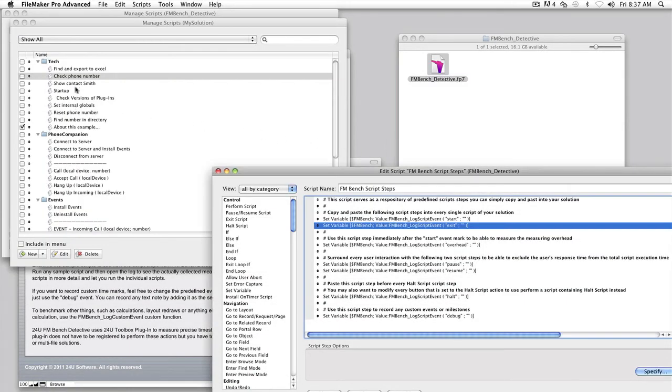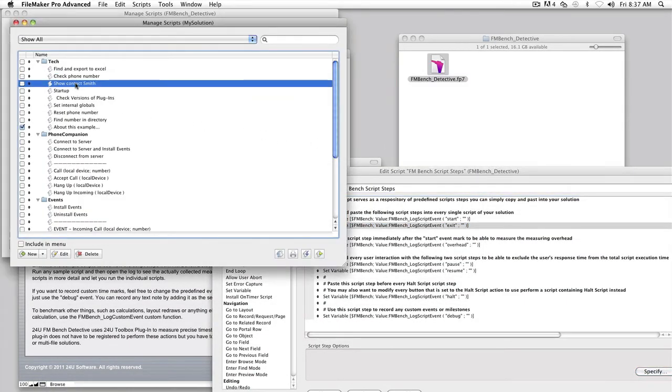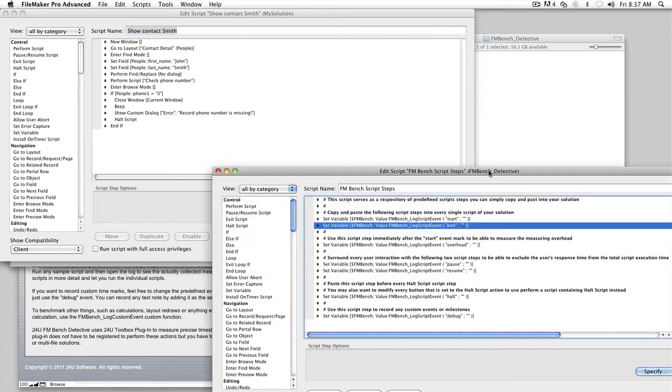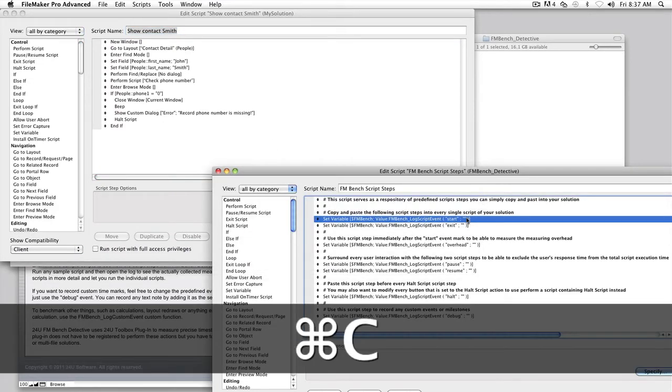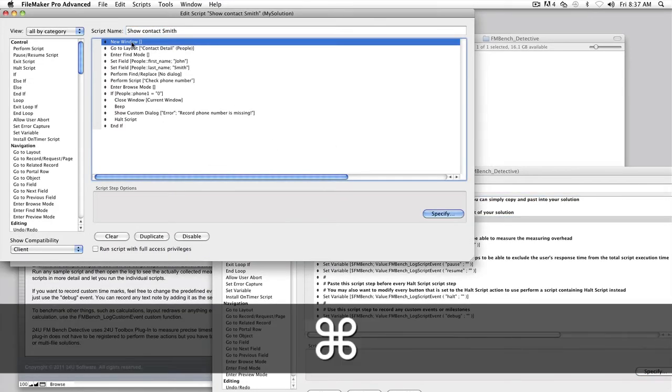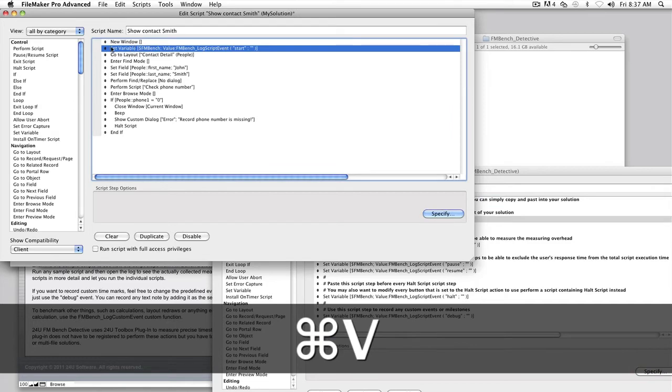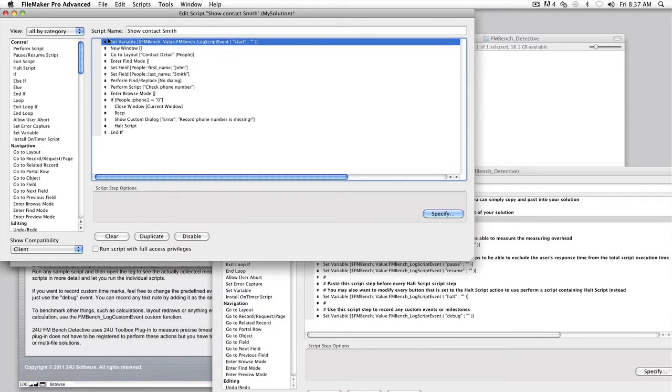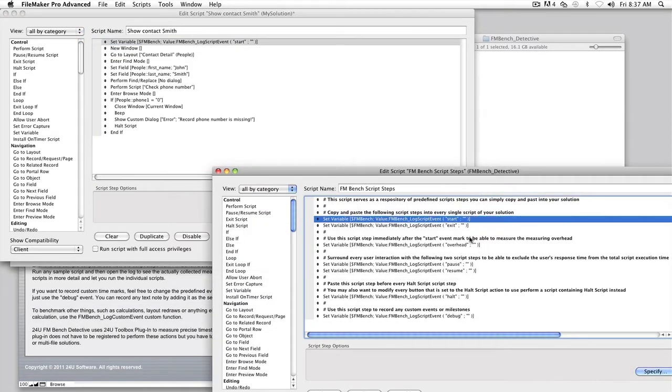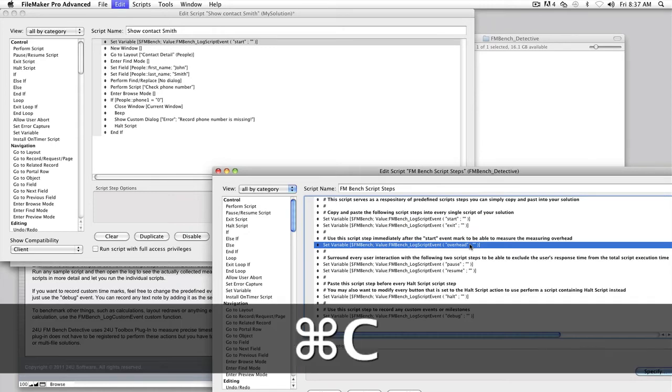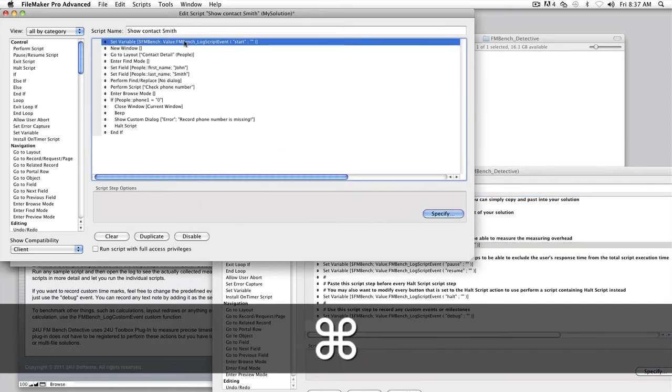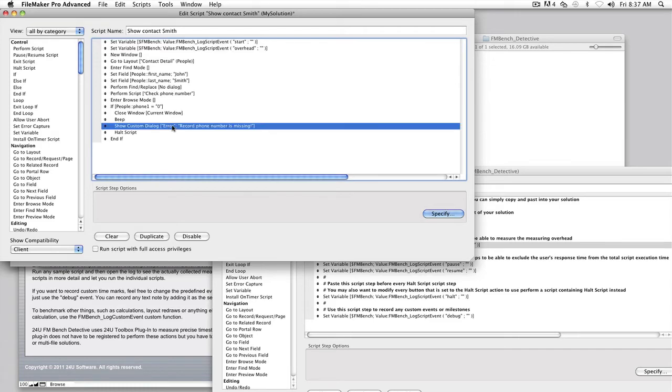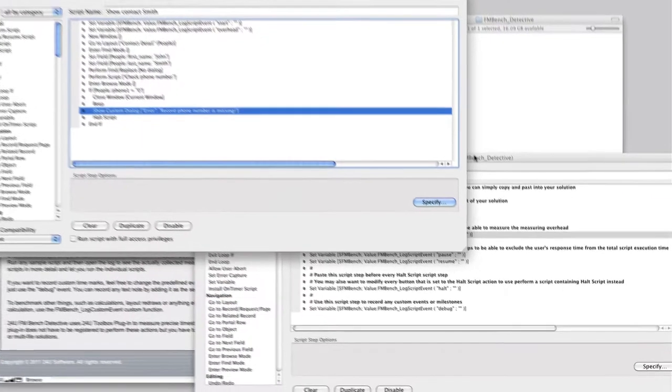You will probably also have several scripts that interact with the user: display custom dialogs, print dialogs, import or export dialogs or anything else. Of course, when you benchmark your script, you probably don't really care how long the script waits for the user to click on that OK button. Usually you only care about how long the script was doing some work.